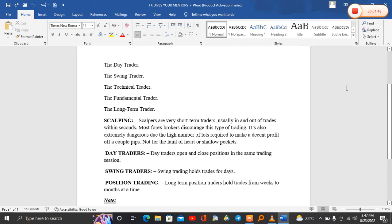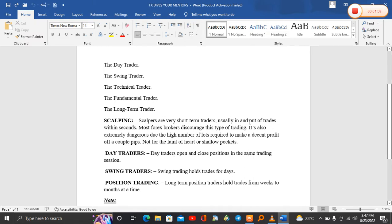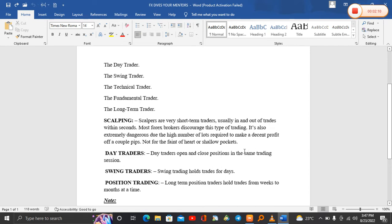The first one we have is scalping trading. Scalpers are very short-term traders, usually in and out of trades within seconds. Most forex brokers discourage this type of trading. It's also extremely dangerous due to the high number of lots required to make a decent profit off a couple pips, not for the faint of heart or shallow pockets.